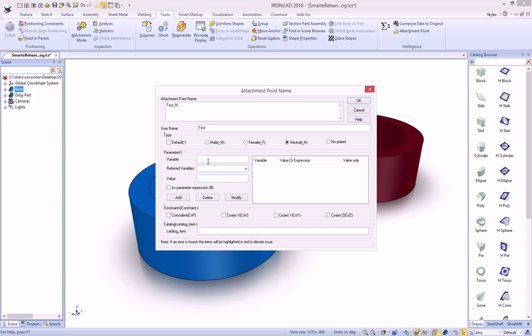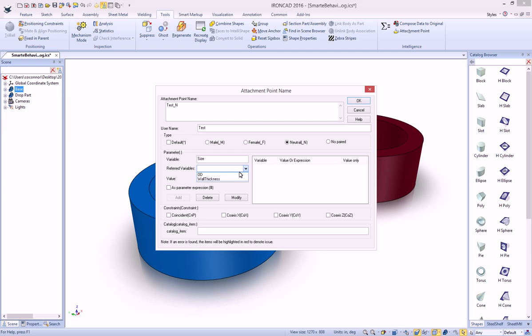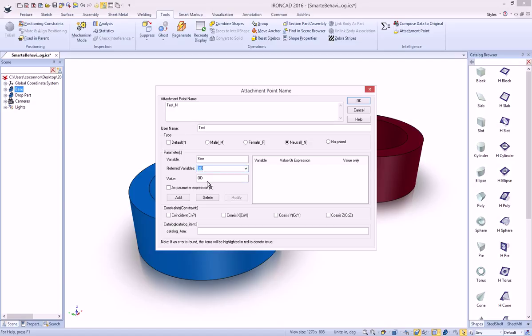For example, we can do a variable inside of here that we know on our dropping part has a variable called size, which is the outer size of our part. We want to set it equal to our outer diameter of our current part, which automatically pulls all the parameters that are available in this part. We're going to select that, and it'll put it into our value.